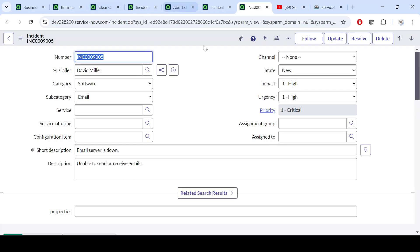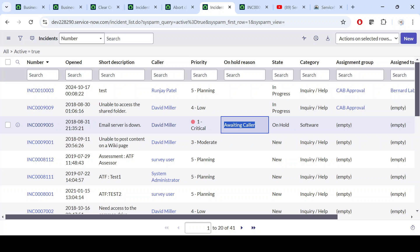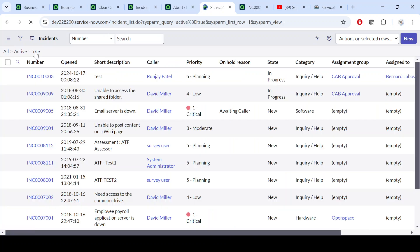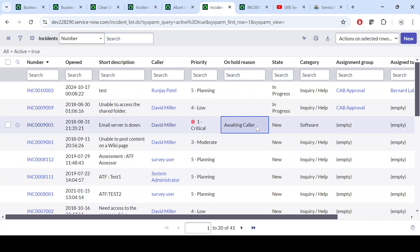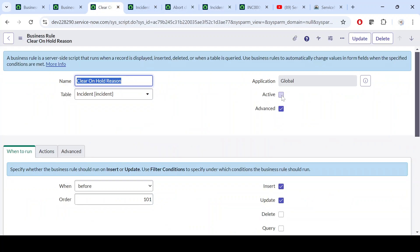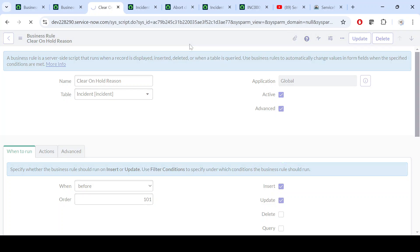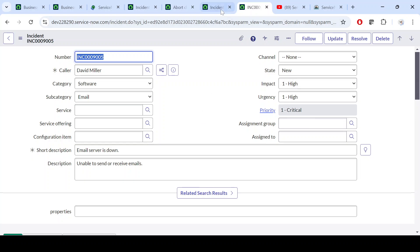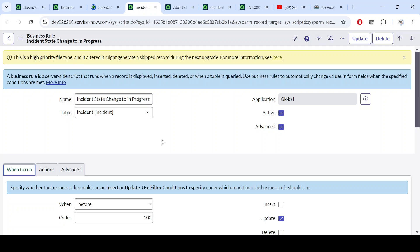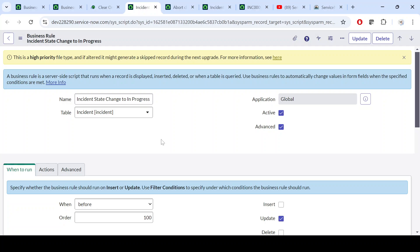Now with the rule inactive, if I change the state, the on-hold reason will not get cleared — which is wrong. We are not maintaining data integrity. We have to make sure that if the ticket is not on hold, then why is 'Awaiting Caller' still showing in the reason field? The value should get cleared — that is what this business rule is doing. Hope you got the first scenario.